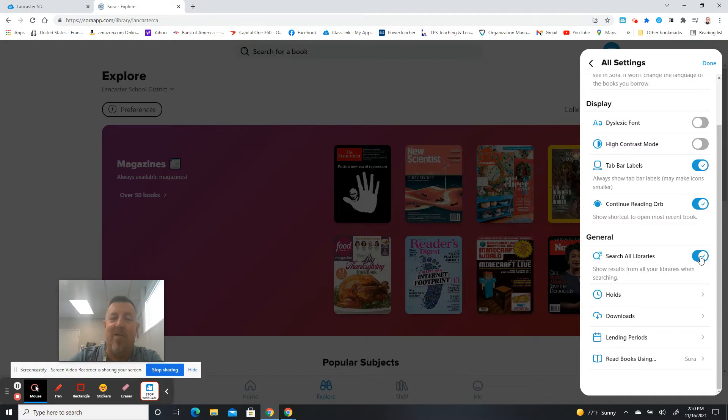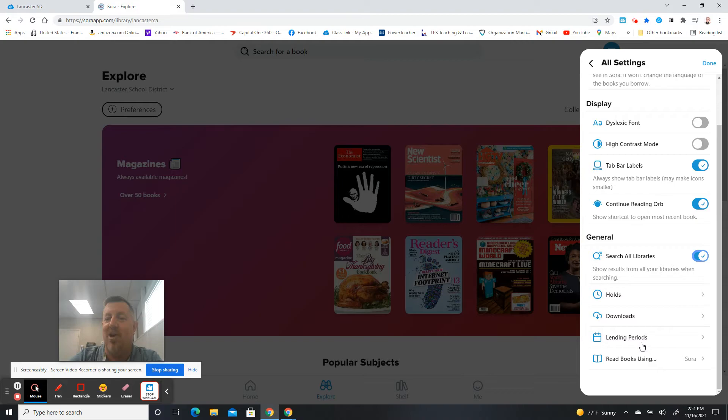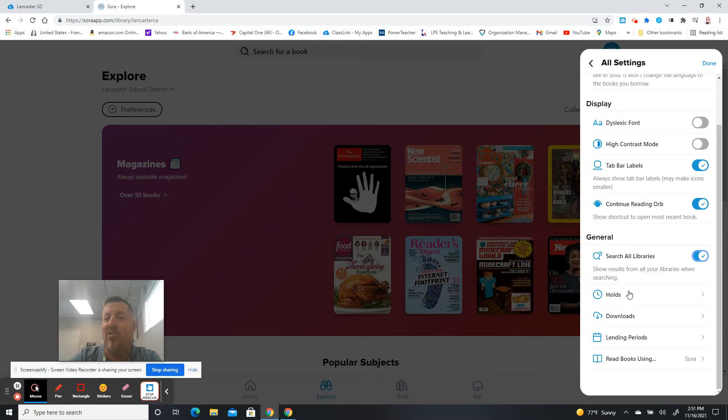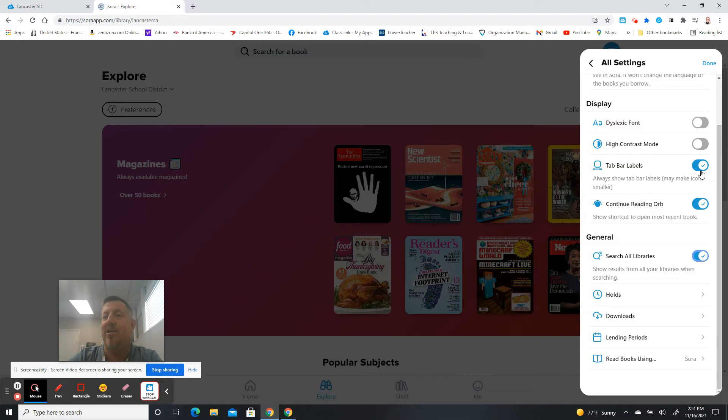Do you want to search more than one library? If you've added different library cards, you can turn that on or off. What do you have holds on? What do you have downloaded? What books, what you're using to read the books? You're going to use Sora, another app, whether you want to continue to show the shortcut to the most recent book, tab bars, whether that's open.